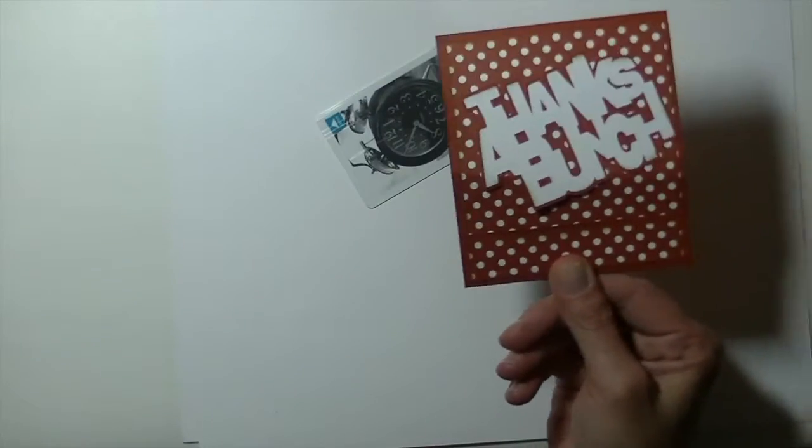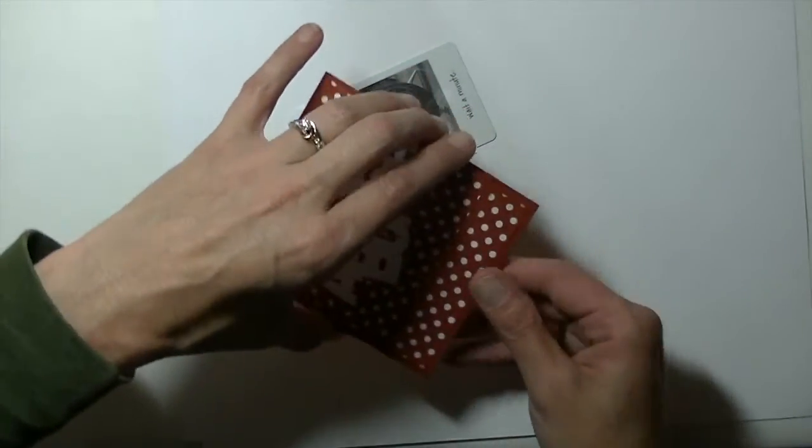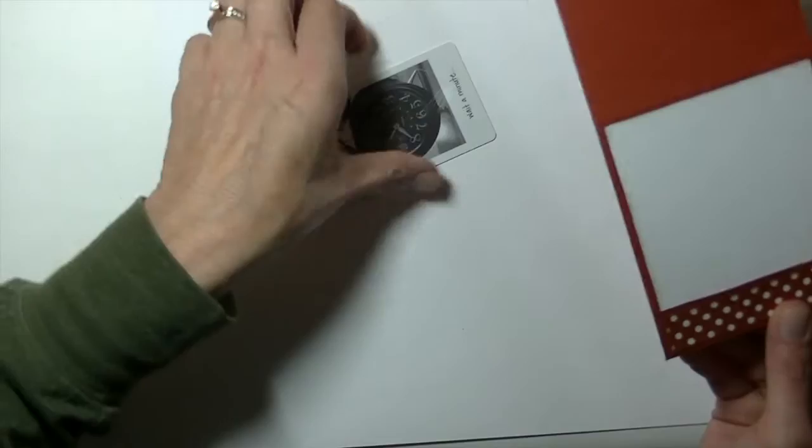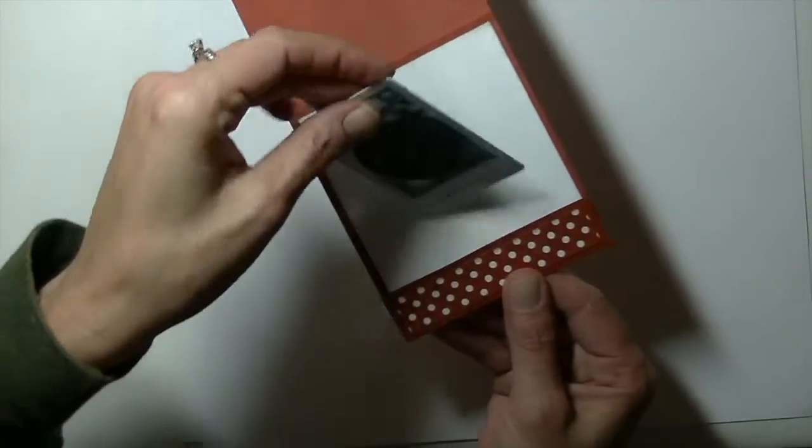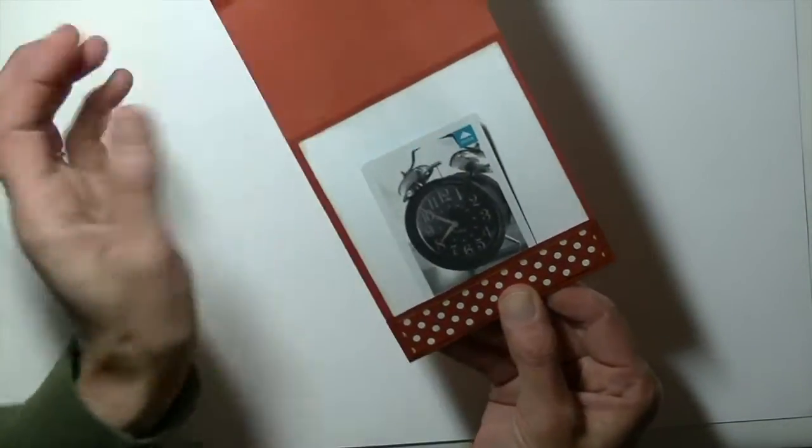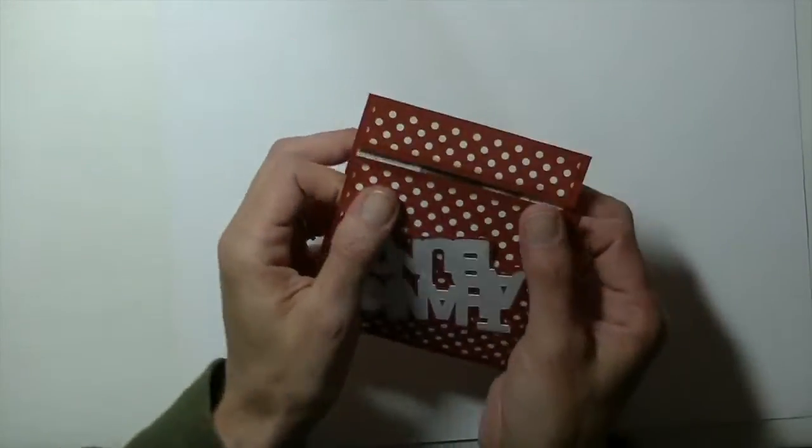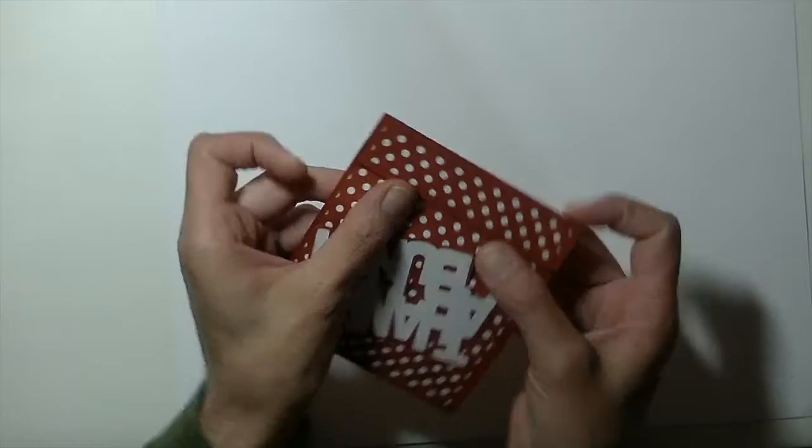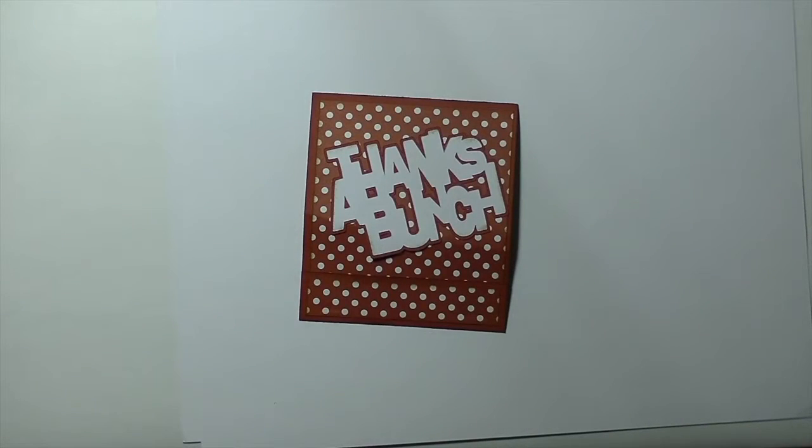When you do it that way the gift card kind of falls right out by just giving a little shake. So if you do want to use it for a gift card I would probably add a glue dot to the back of that. That way it will stay in place for you. But nonetheless I think it is a really cute different kind of card. Alright let's go to the computer and we will get started.